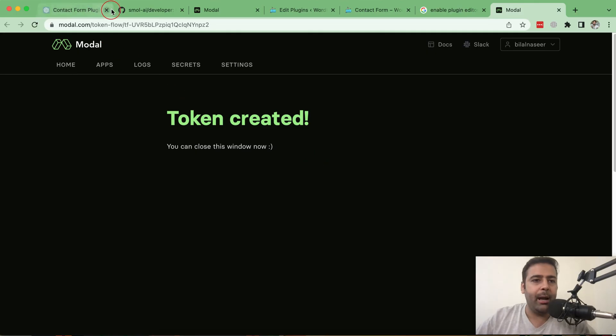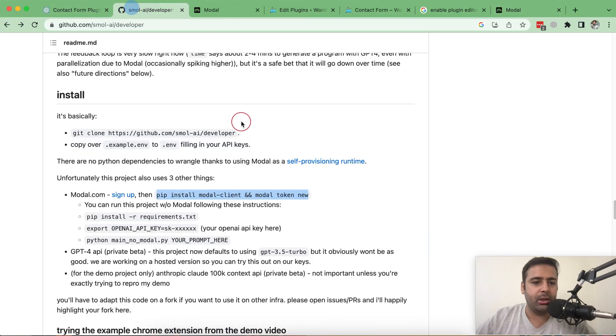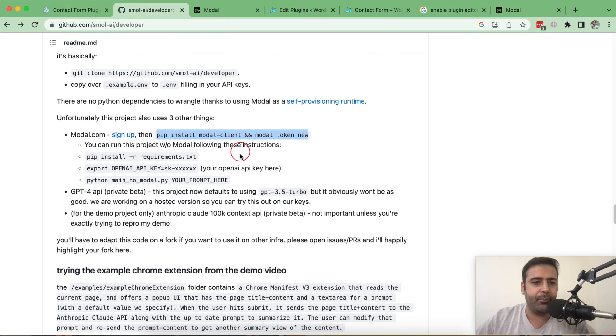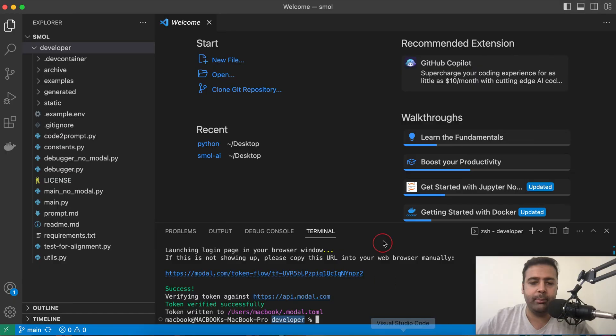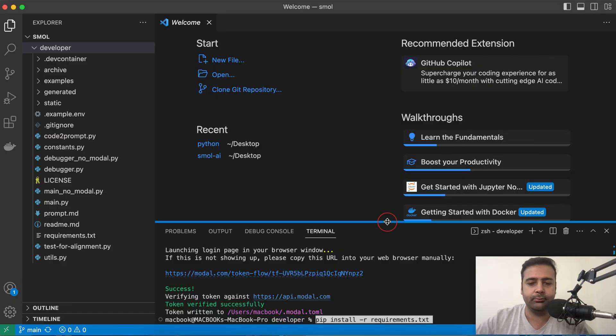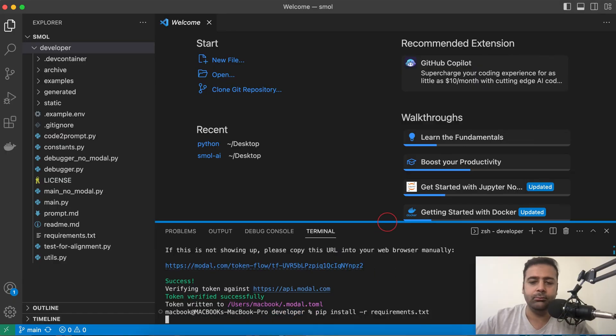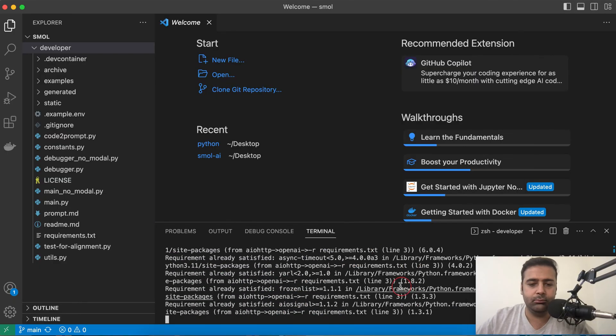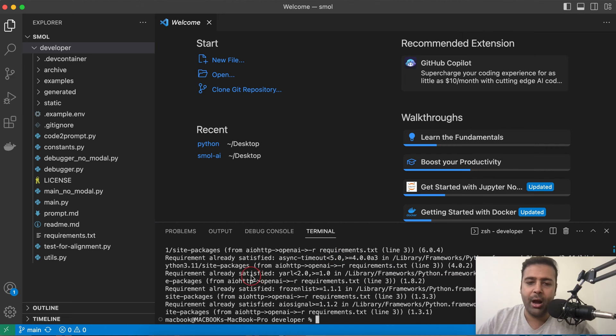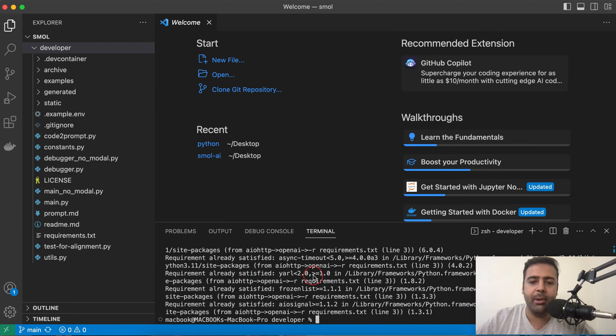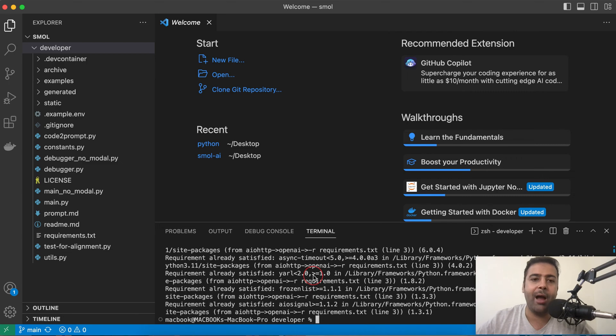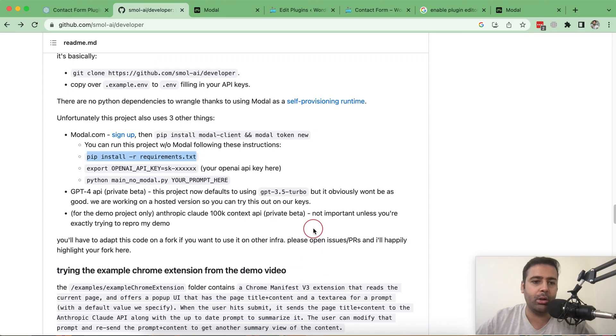Now let's go back to the instruction here. Again, another command. Just copy this command and paste in here. It's showing me a requirement already satisfied because I have already installed these requirements. It's going to be a little different on your screen but that's the step-by-step process of how you need to install this.